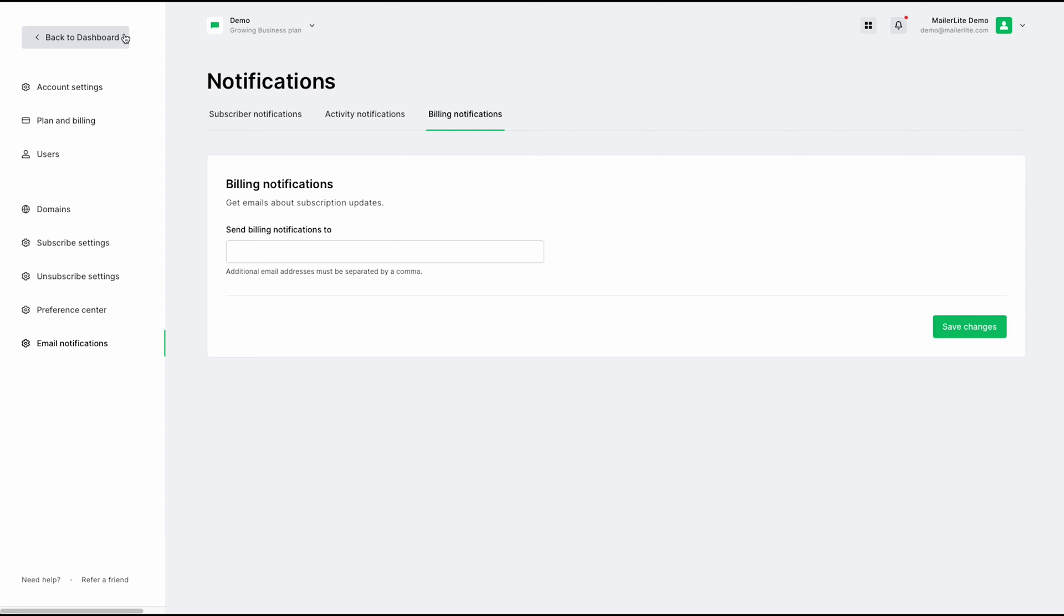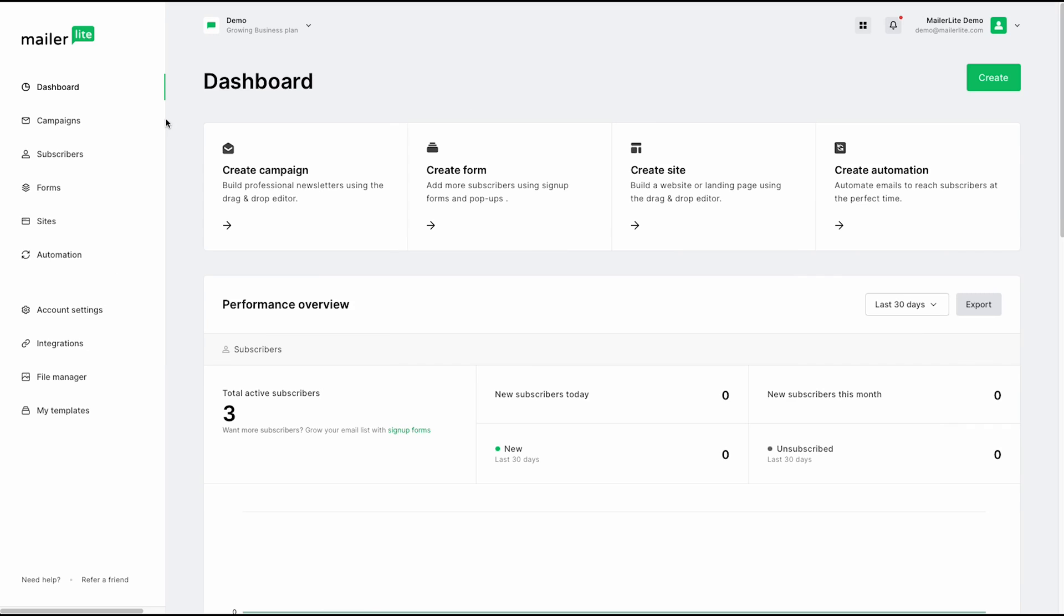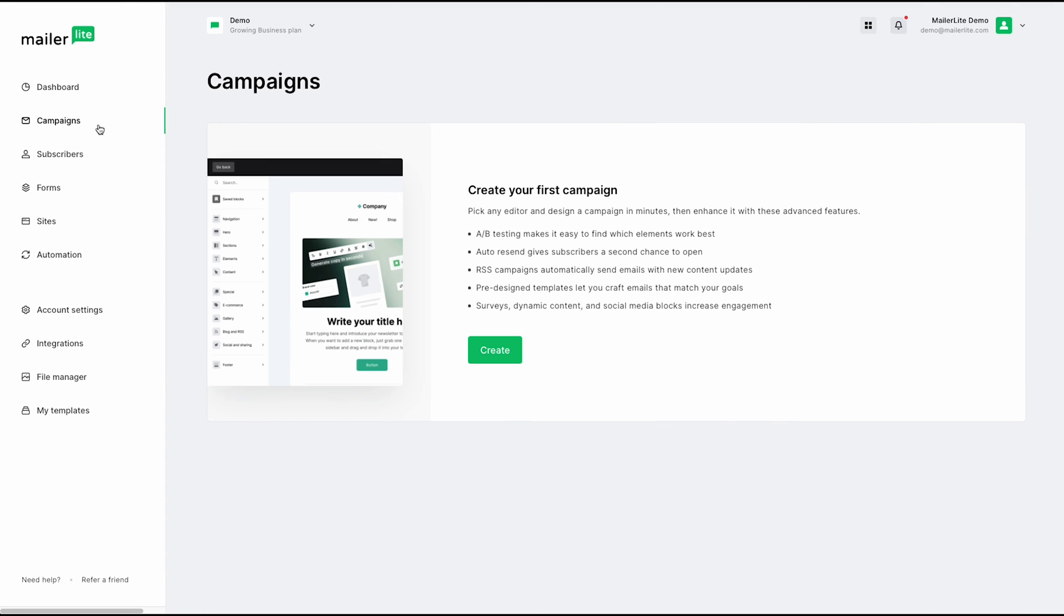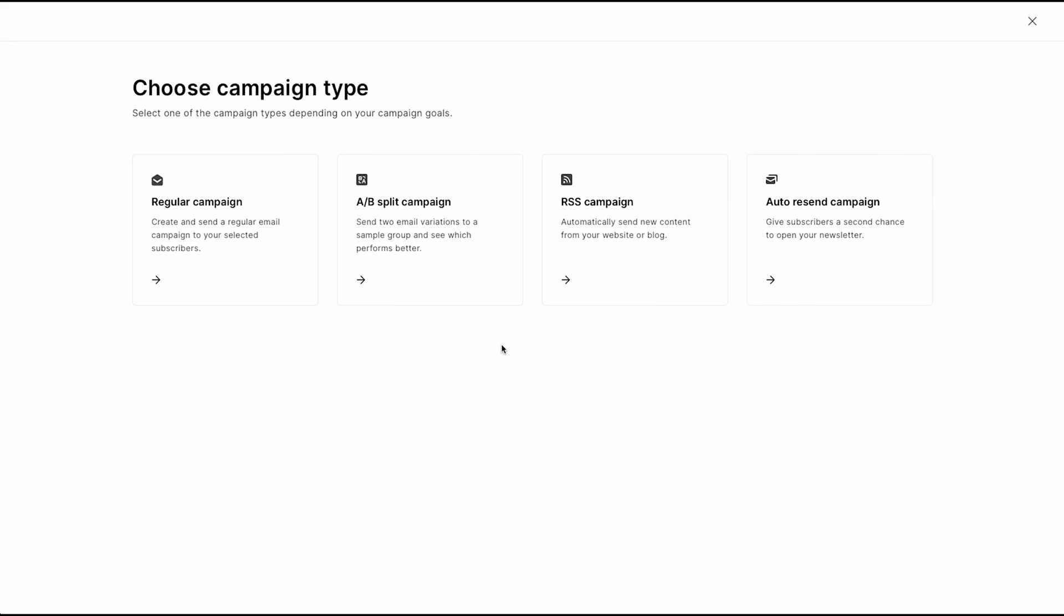Jumping back to our dashboard, from here, we can click on our campaigns tab. This is where you can manage all of your current campaigns, which are your emails. So for example, we can go ahead and actually create a new campaign by clicking create. And here, you can choose your campaign type, whether that would be regular campaign, AB split campaign, RSS campaign, or auto resend campaign.